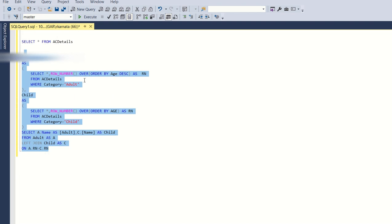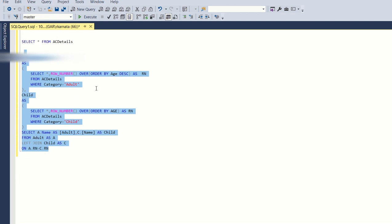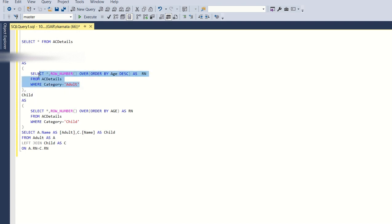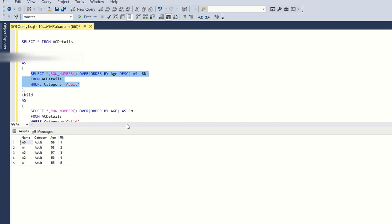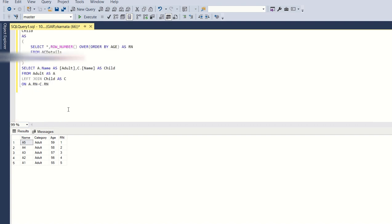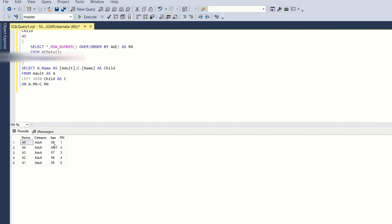Let's understand what I have written. First, I created a CTE and created a row number. Since we want to tag the adult with the highest age to the child with the least age, I have created row numbers for each of the adults with age in decreasing order. If you see, 59 is the highest age and it is ranked to one.